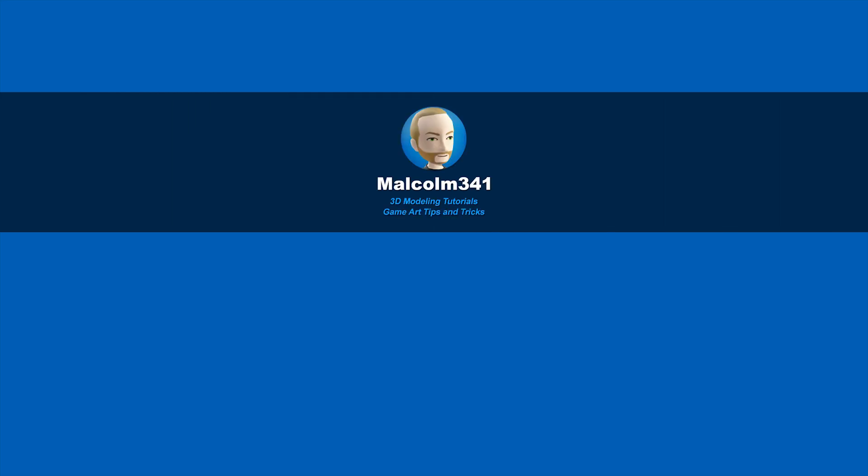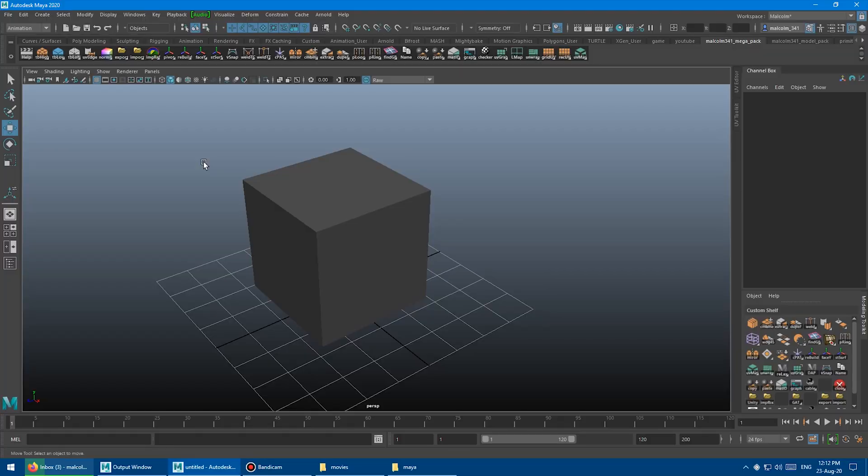This is Malcolm341. In today's video, we're going to look at better sub-D hotkeys for Maya. The 1, 2, 3 hotkeys are great, and I've tweaked them to be even better, so let's get into it.